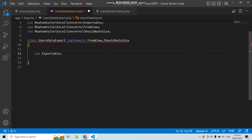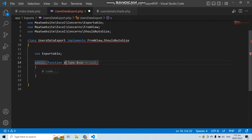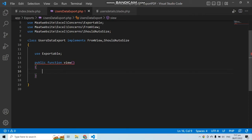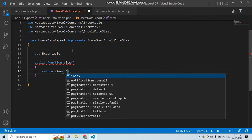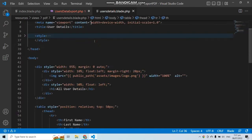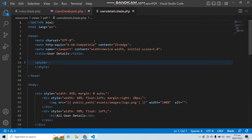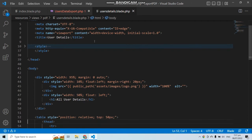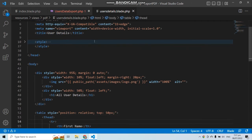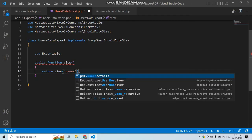Now add a function called view — this is required by the FromView interface. This function must return a view. Pass the view we want to convert to Excel, which is the same user details view used for PDF generation in the previous video.